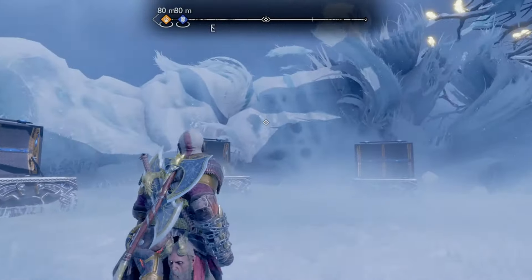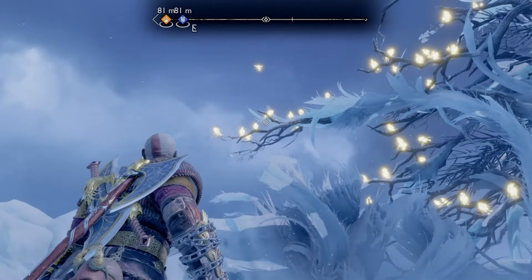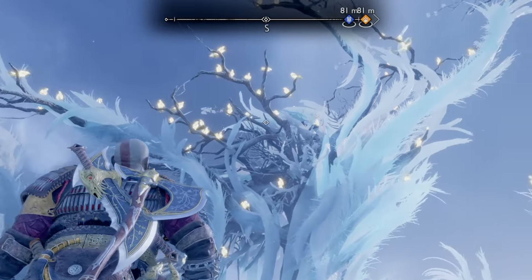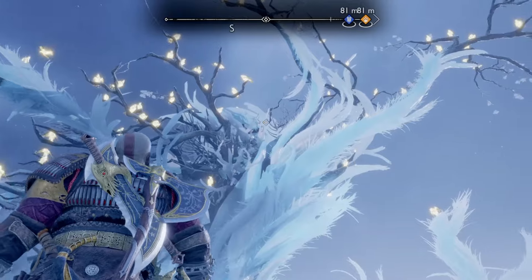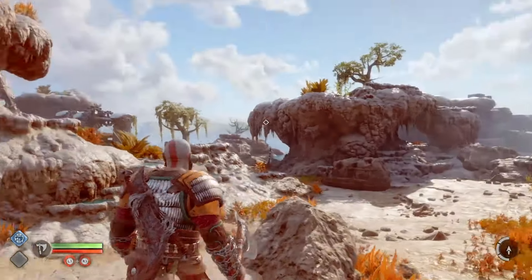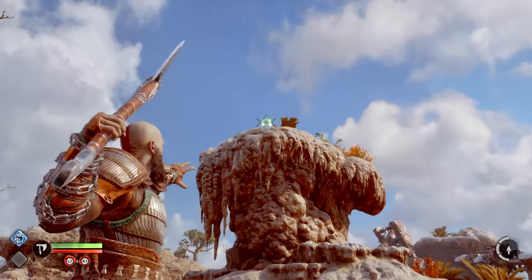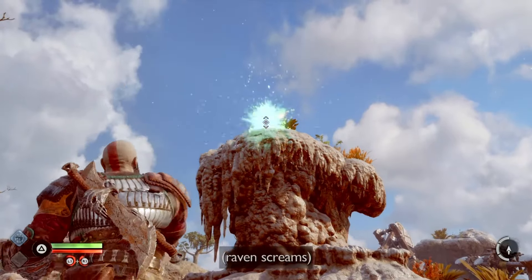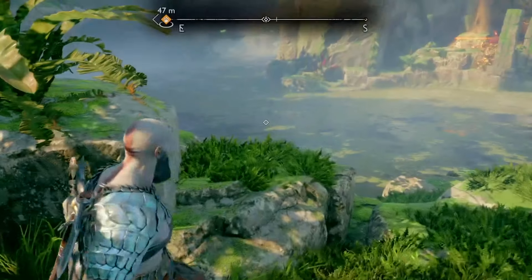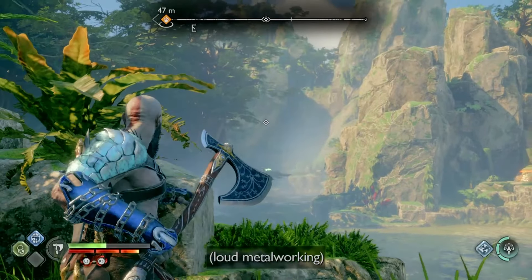Because of Odin's wariness, he enslaves ravens to spy on Kratos and Atreus as they wreak havoc across the Nine Realms. Odin's ravens can be found all throughout the realms, some of which prove especially difficult to find, and it's pretty easy for players to progress right past them without even realizing it.